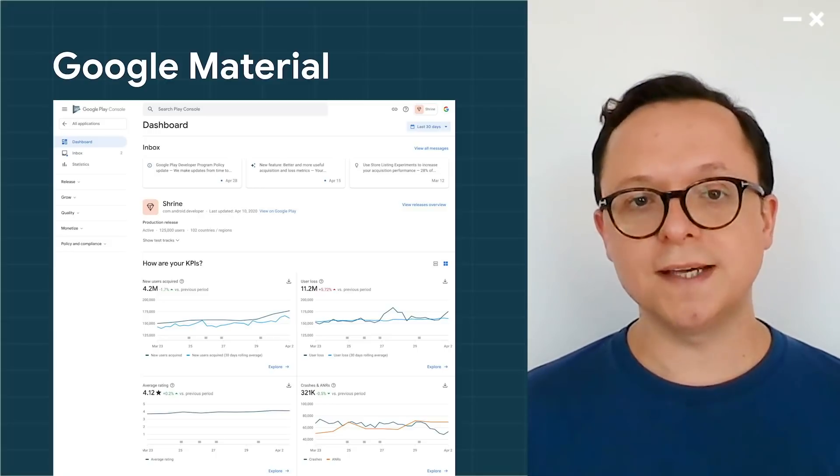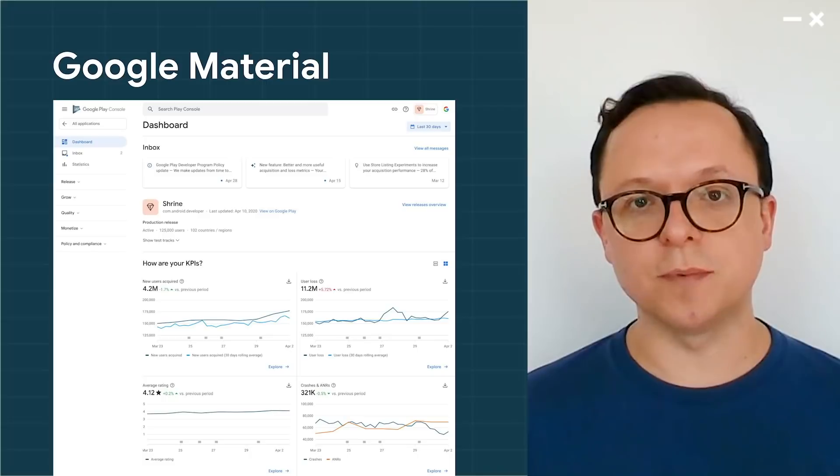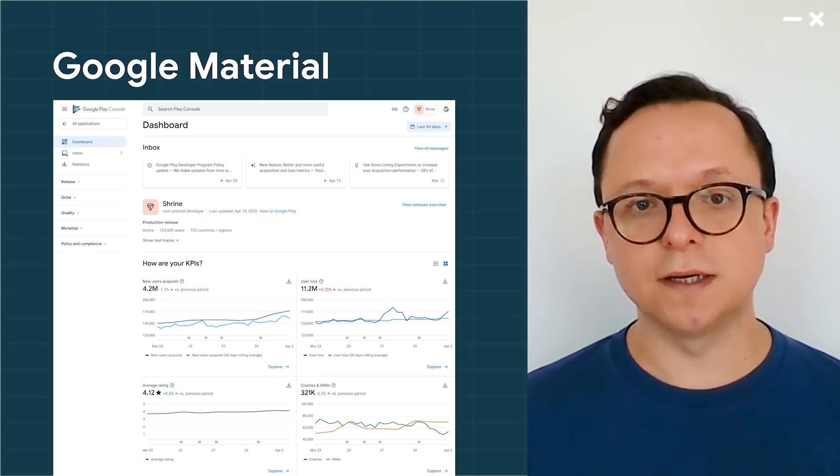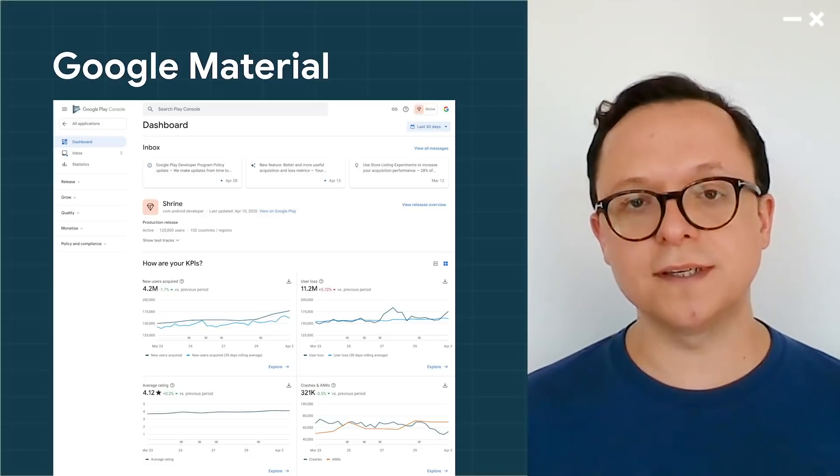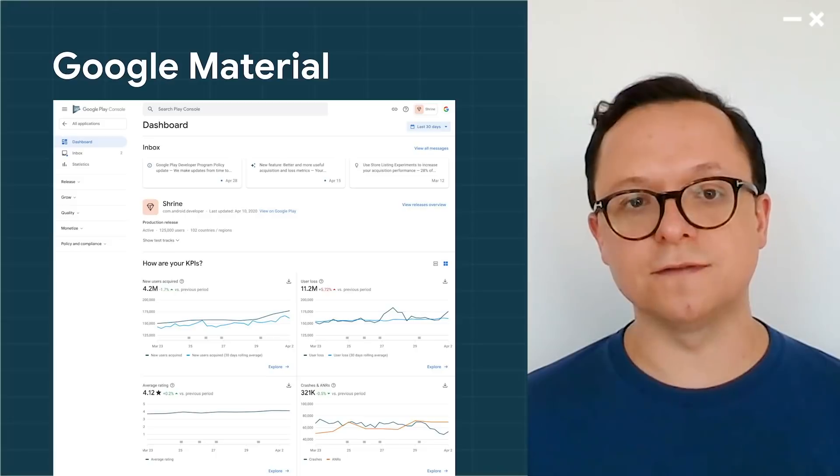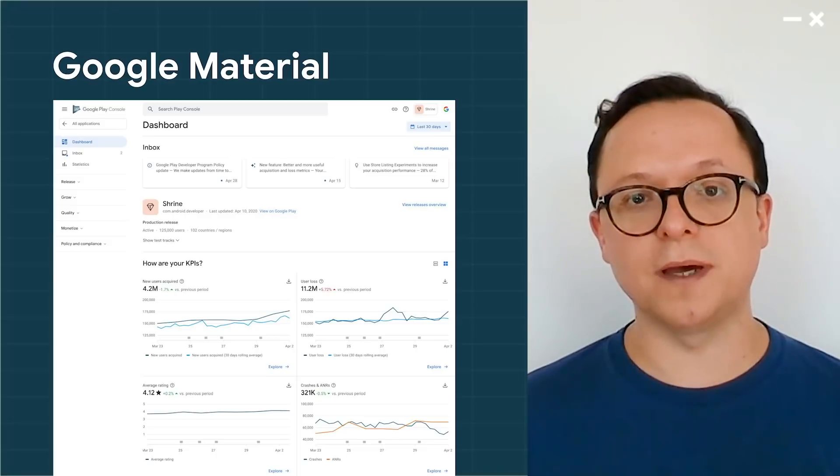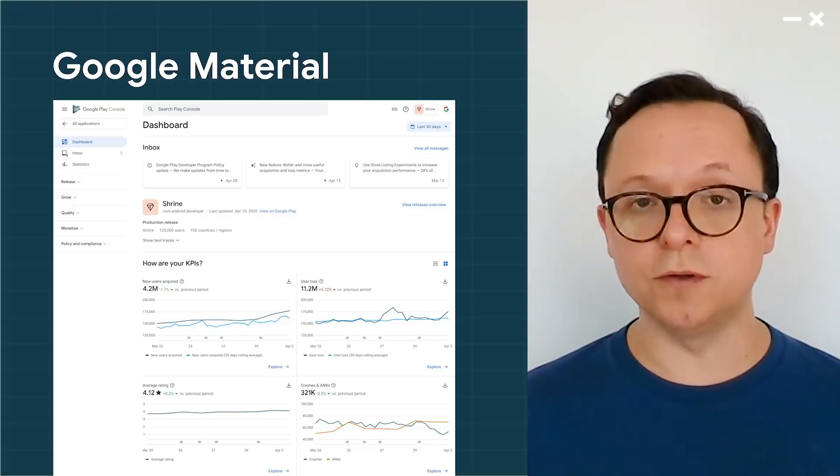When we tested this new design with hundreds of Play developers, they told us they liked it for its clarity, cleanliness, and the ease of finding the right information on the page. And we hope you do, too.